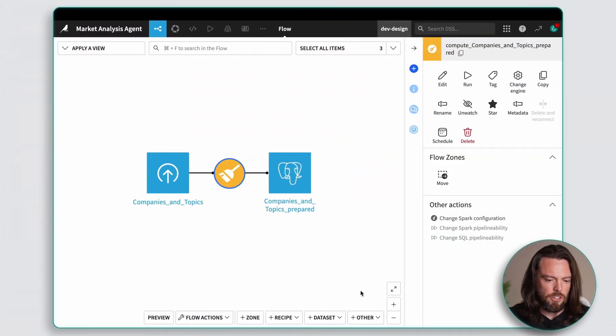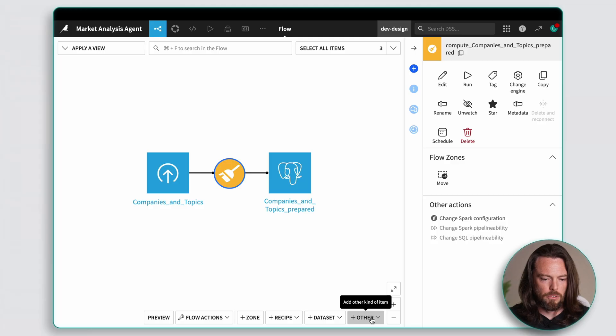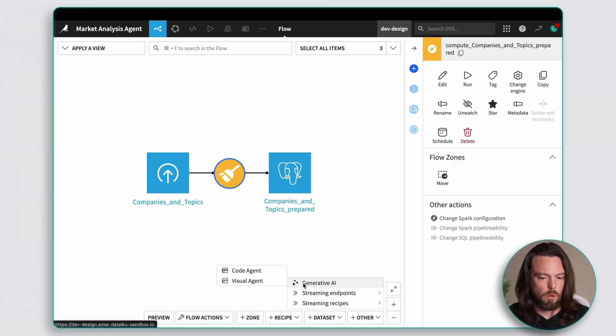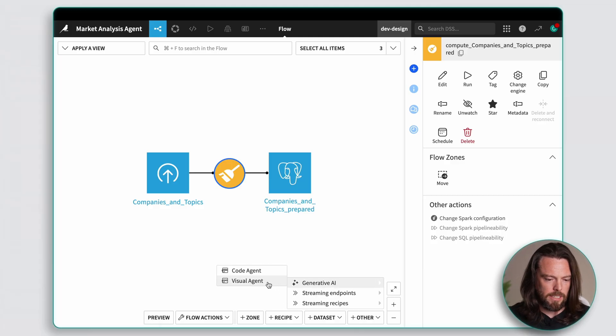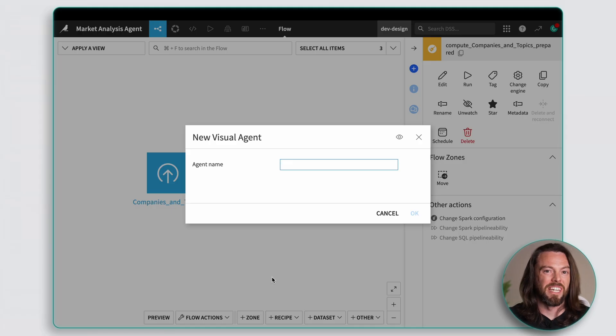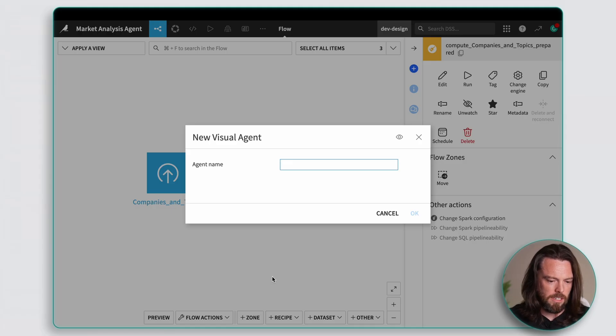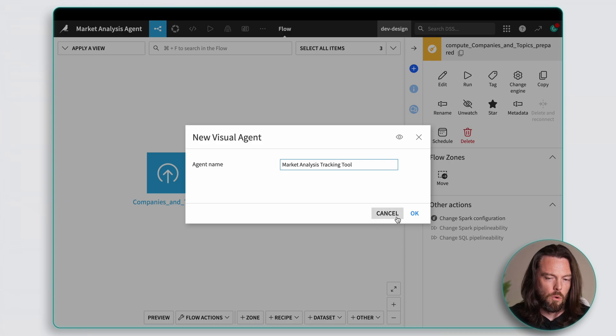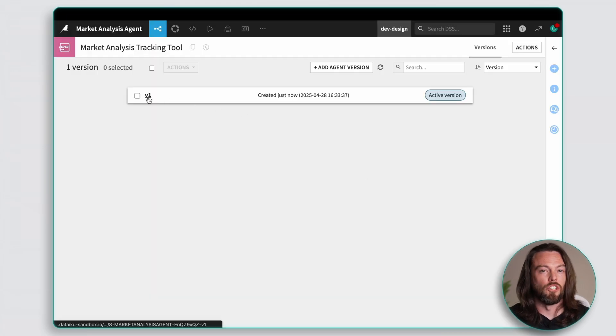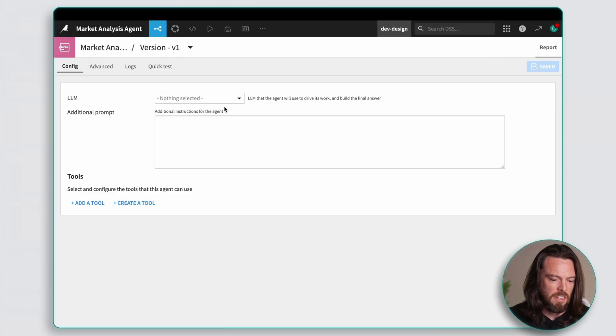Just head over to the no-code agent builder in Dataiku. Now this is all visual, so no coding required. We'll click visual agent, and now for the fun part, naming it. For my agent, I'll call it the Market Analysis Tracking Tool, or MAT for short, because every AI agent deserves a cool name.